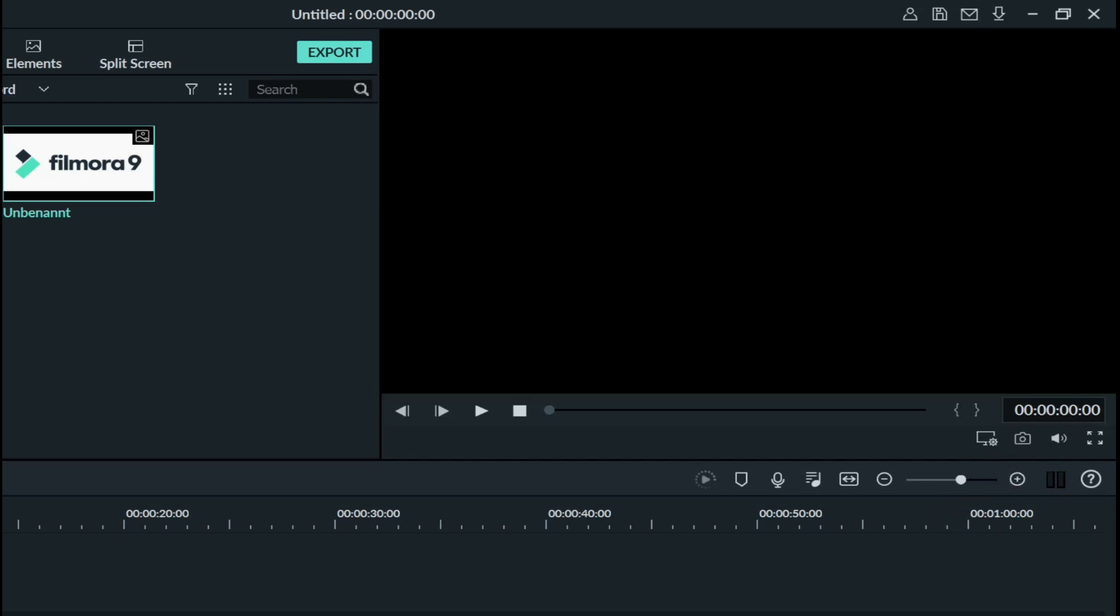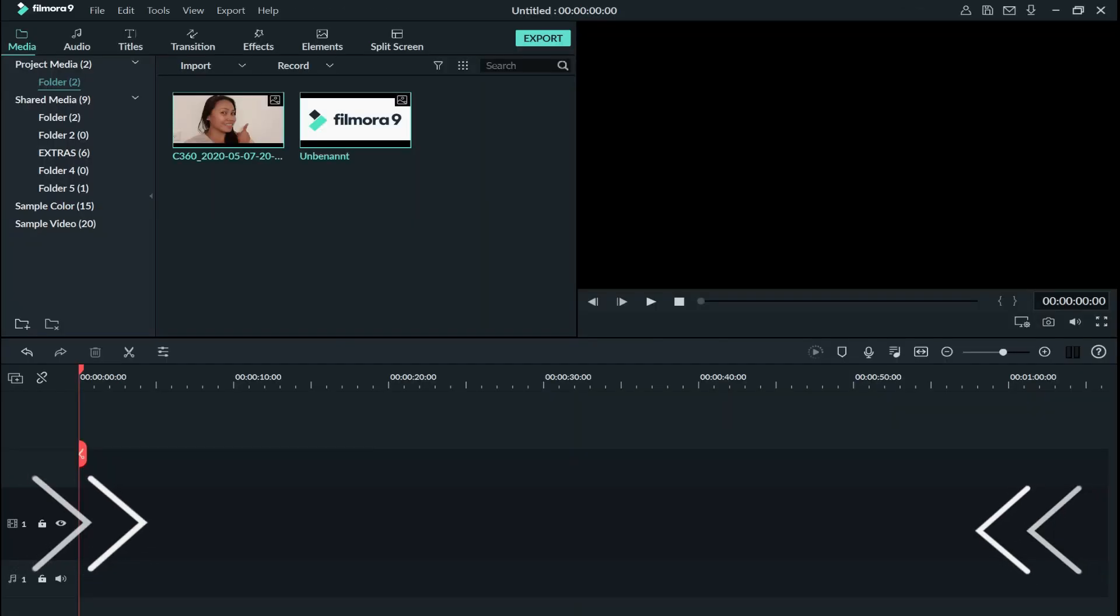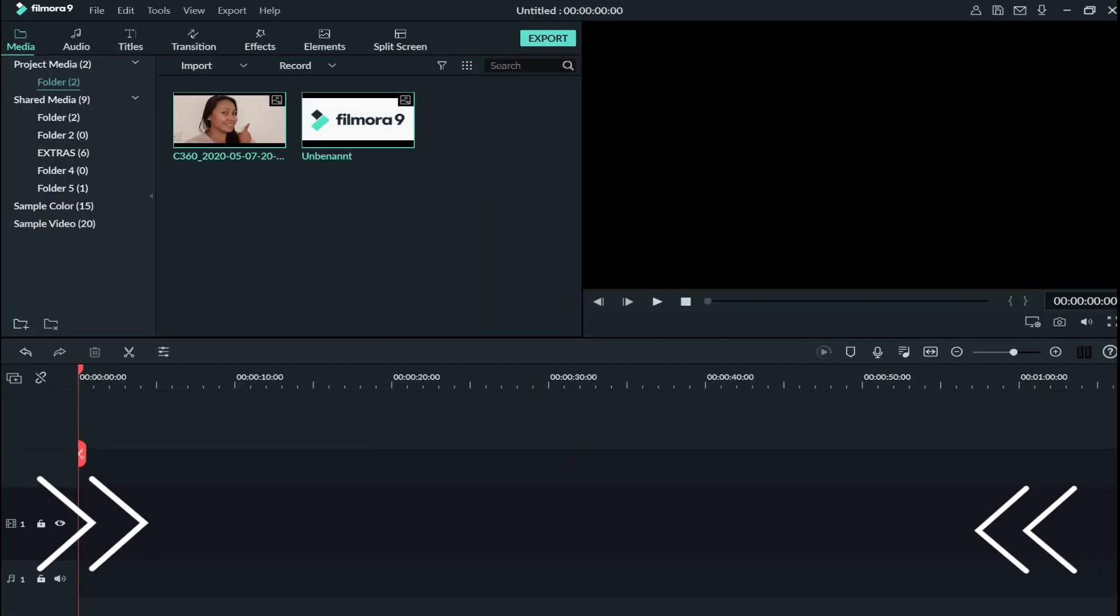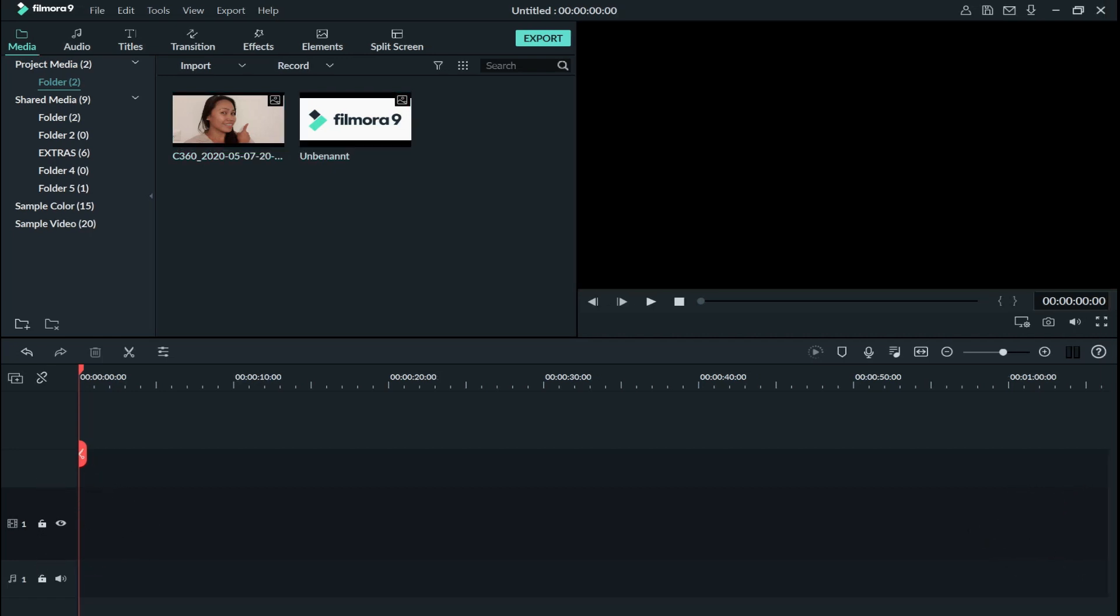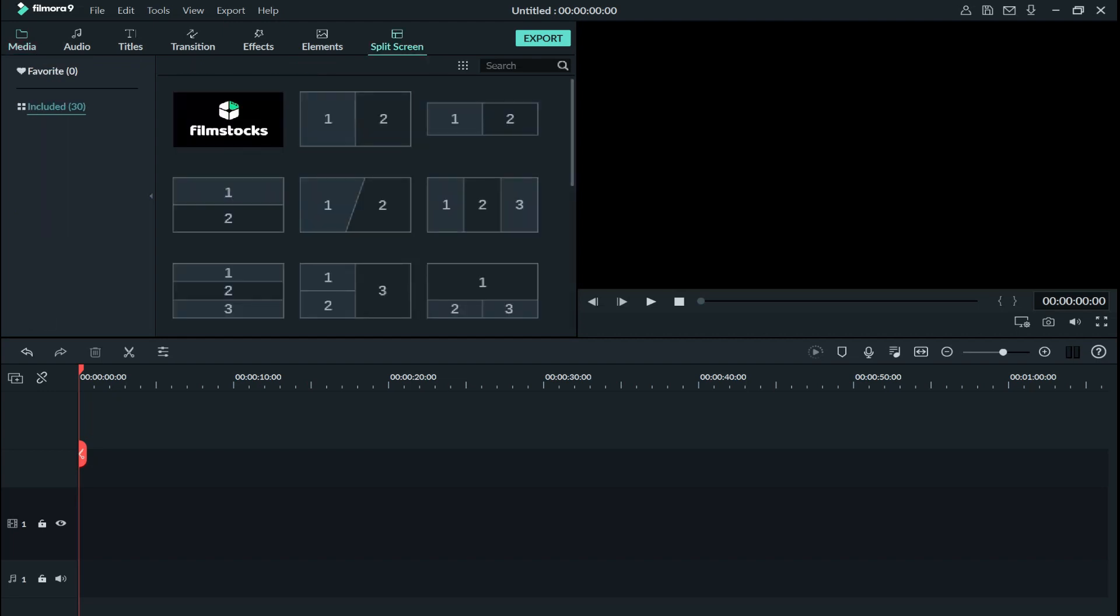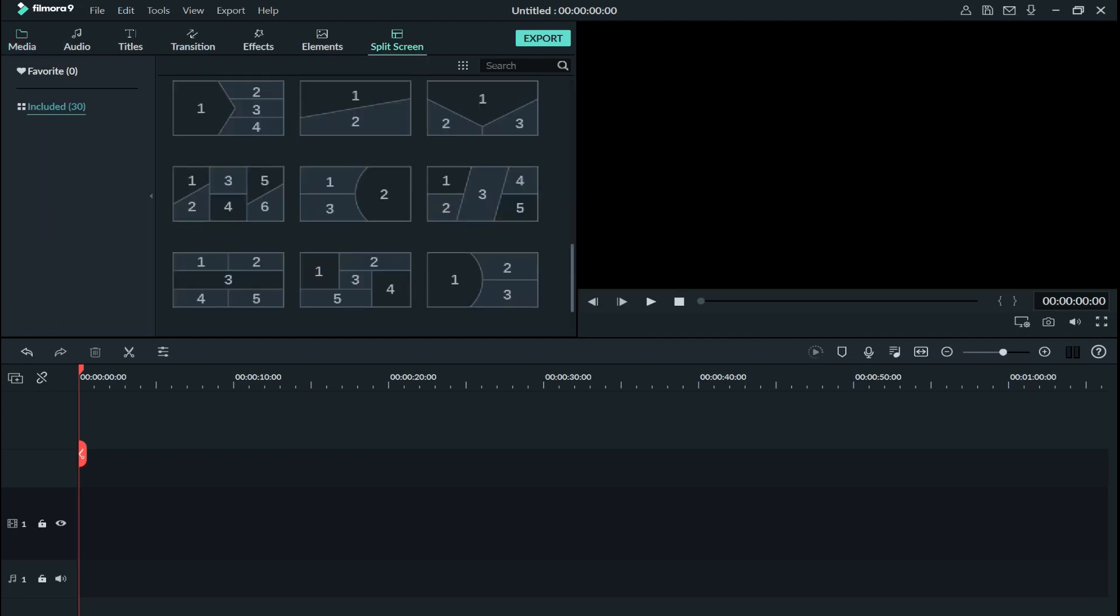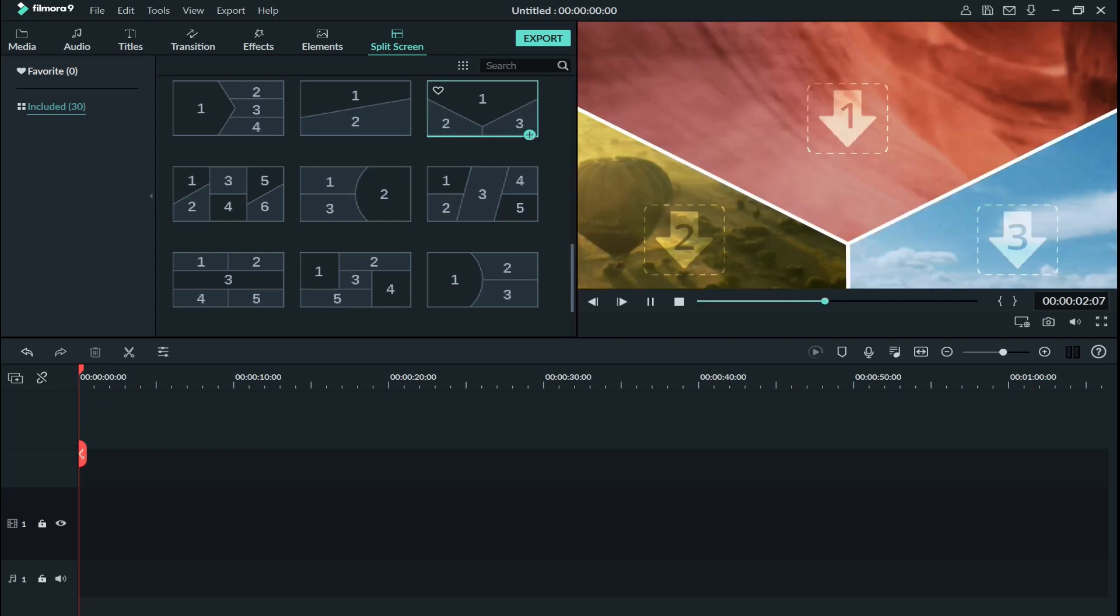So the first thing I did is to choose the split screen. For my thumbnails I did choose this, and then you can easily drag and drop it down.